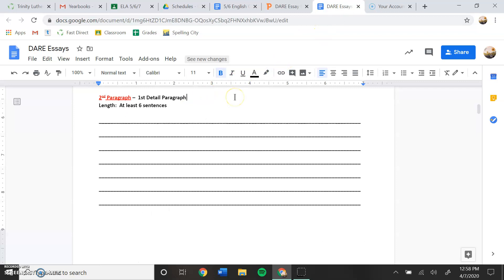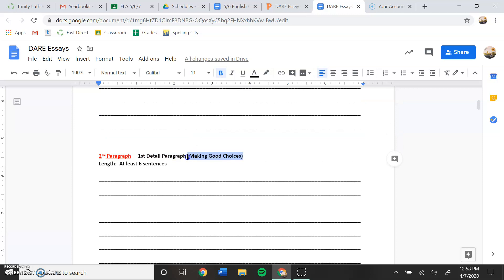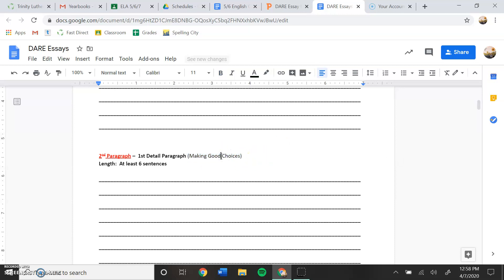And right here, we're just going to put making good choices so I know which topic I'm talking about. This is your outline. It's not a rough draft. It's not a final draft. It's just your outline. So if you have things like this, it's not a big deal. This is all to help you write your essay. My cat is currently trying to type for me. So making good choices.